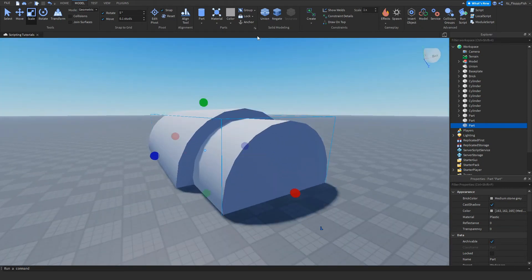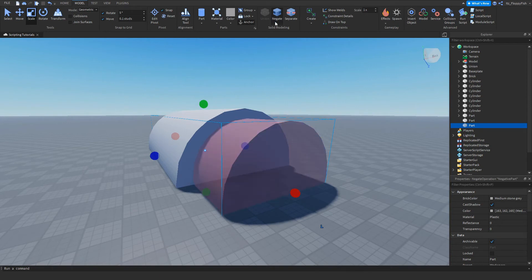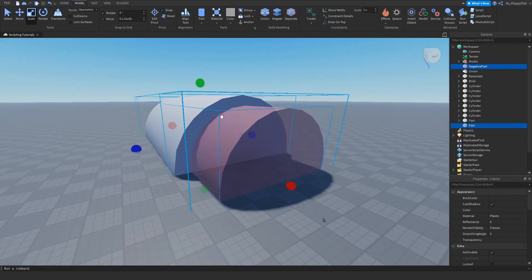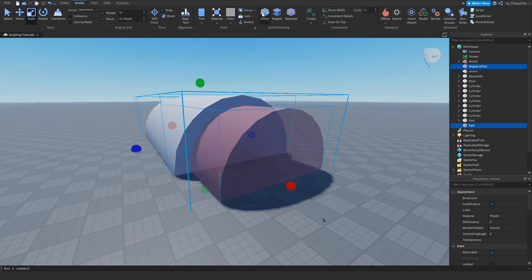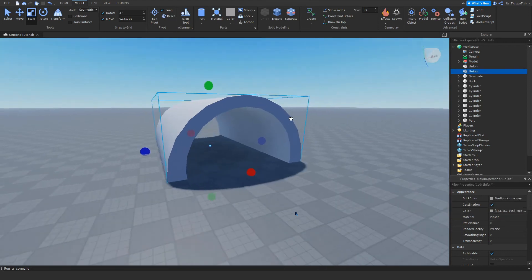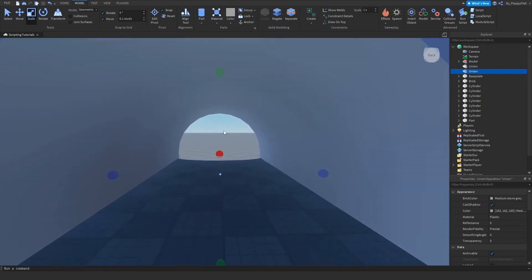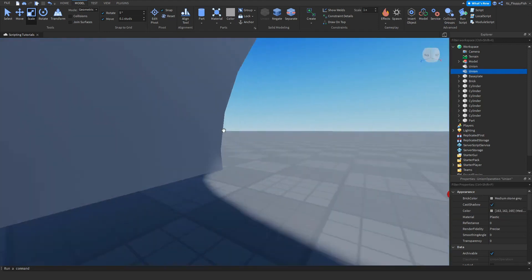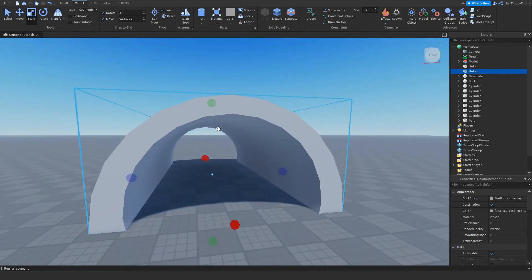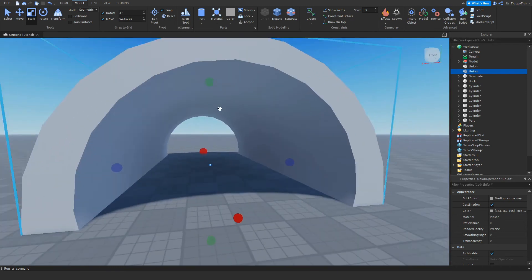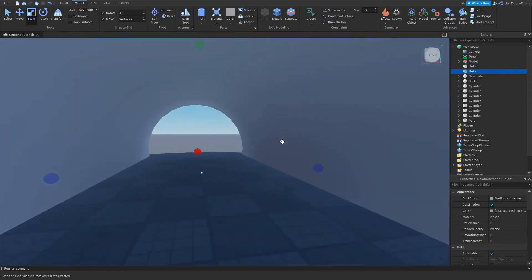Now we want to click Negate on the part, the area that we want to remove. Then we hold down Shift so it selects both, and click Union. As you can see, we have created a nice smooth tunnel without having to use multiple parts.